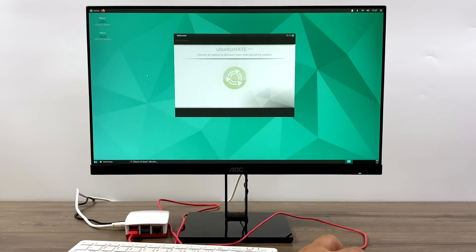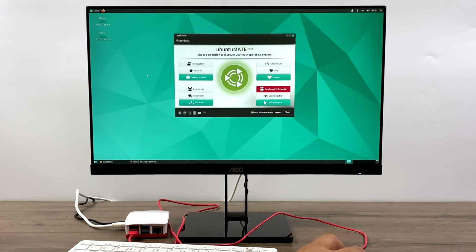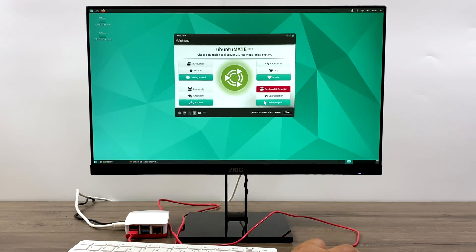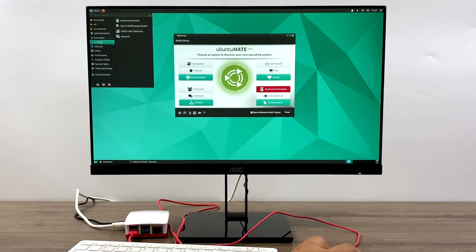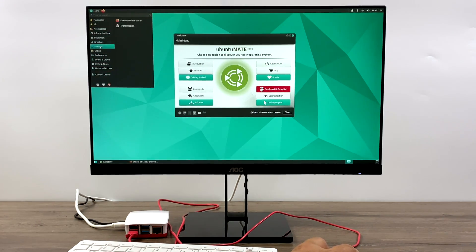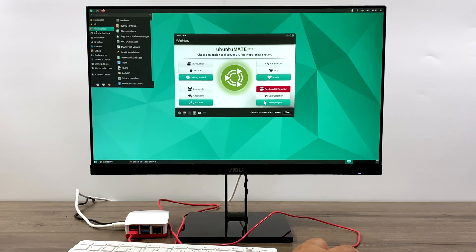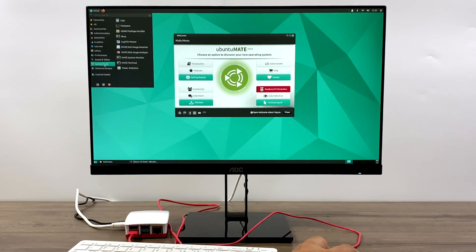In order to get this up and running, we're going to be using the Ubuntu server image. I'm going with 20.04, but you can go with 18 if you'd like. And we're going to be using a project called Desktopify.